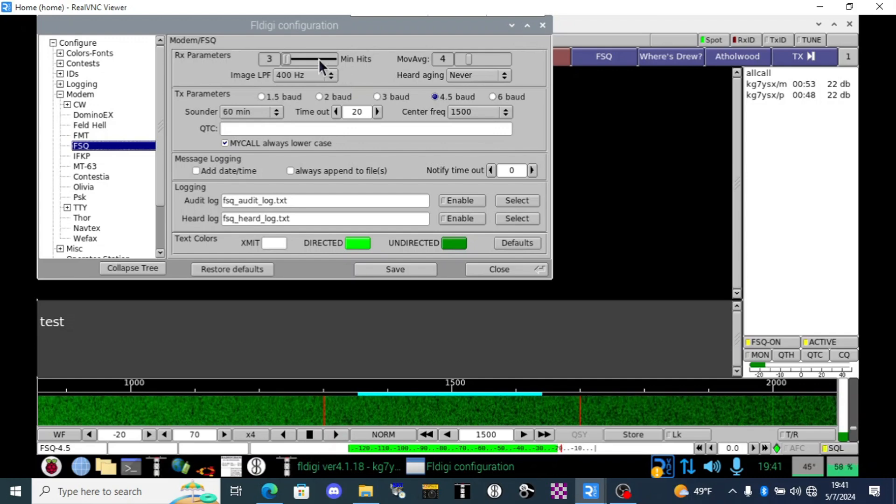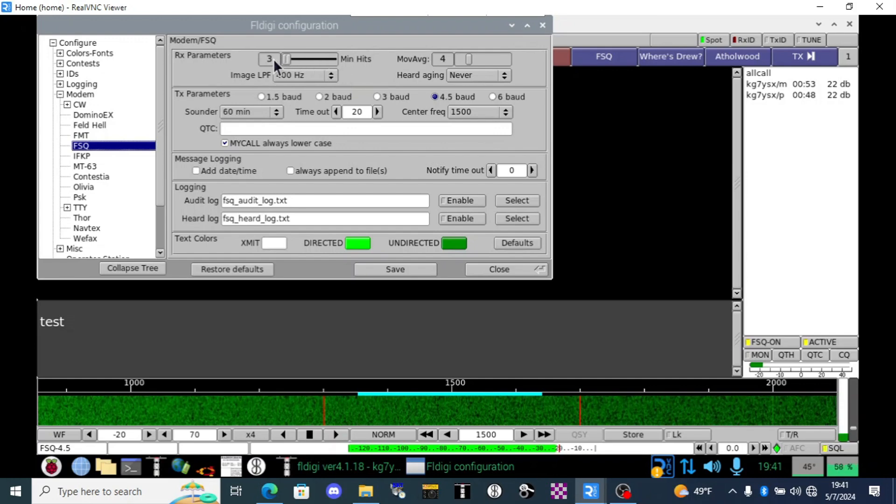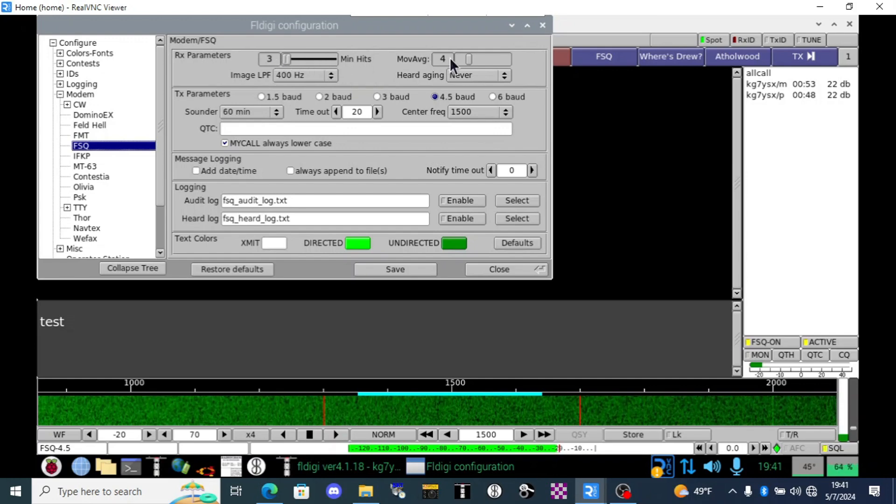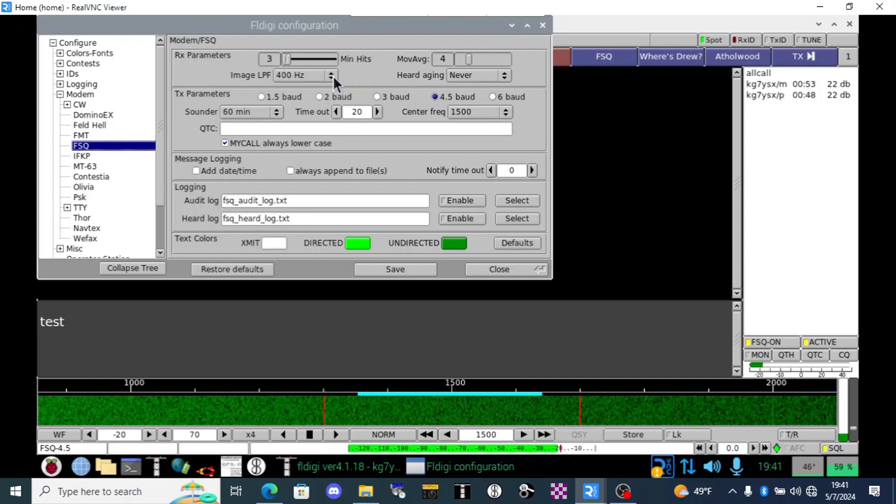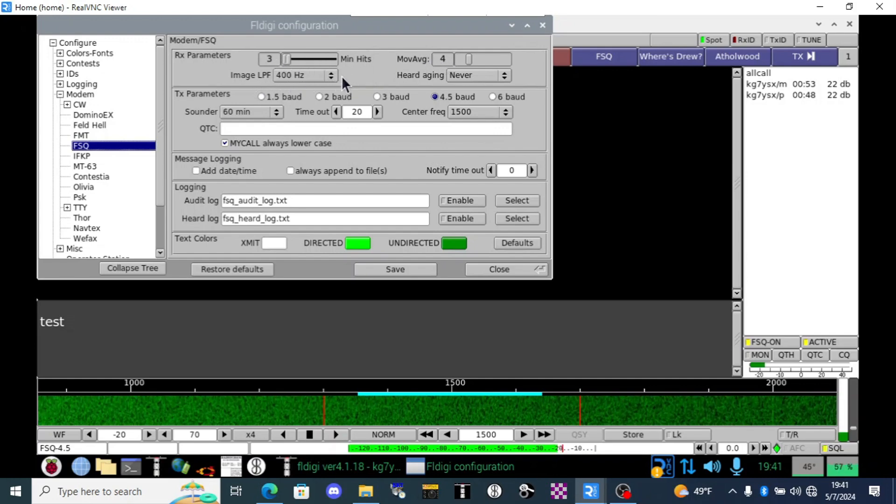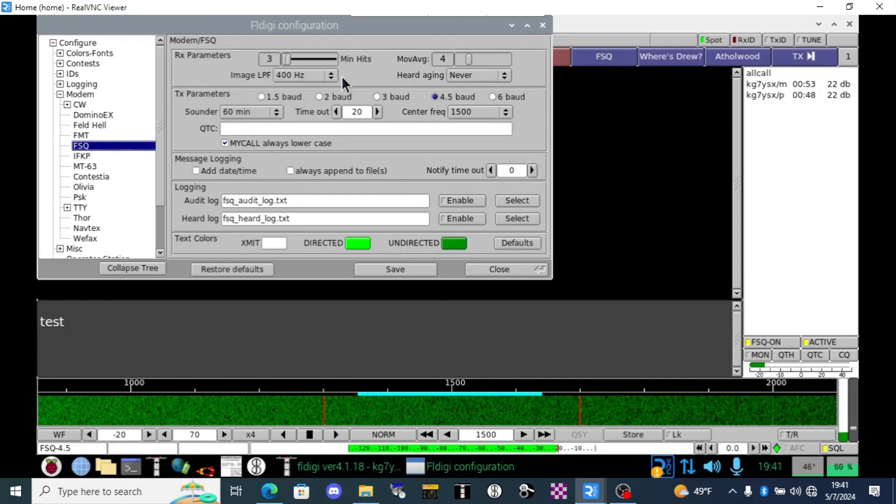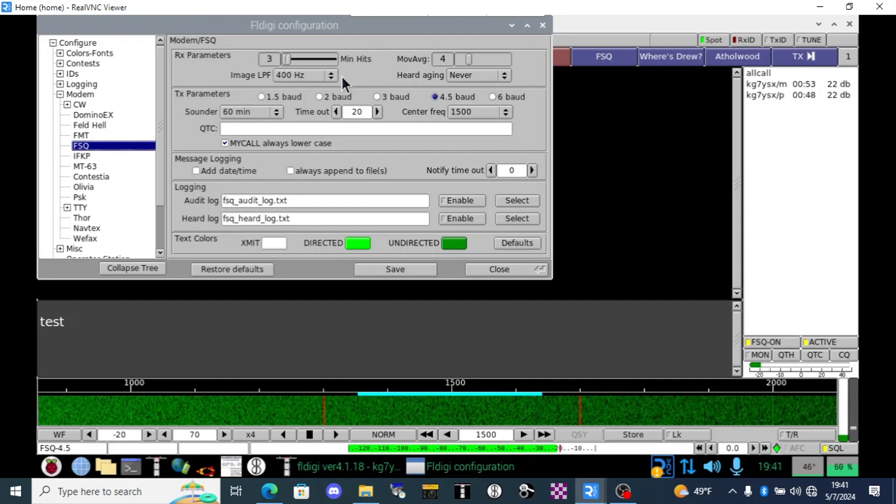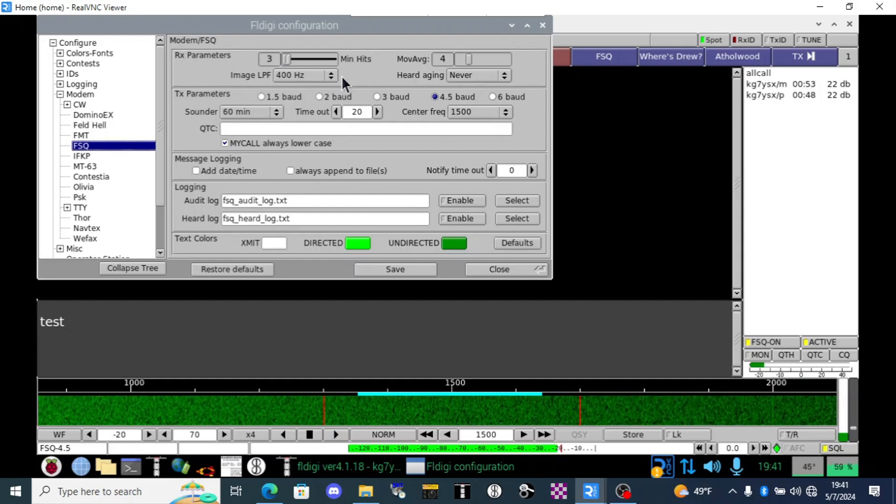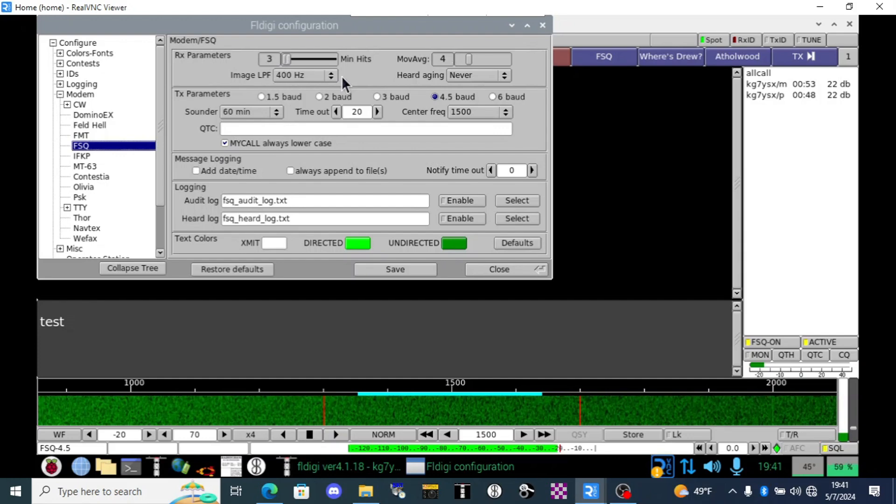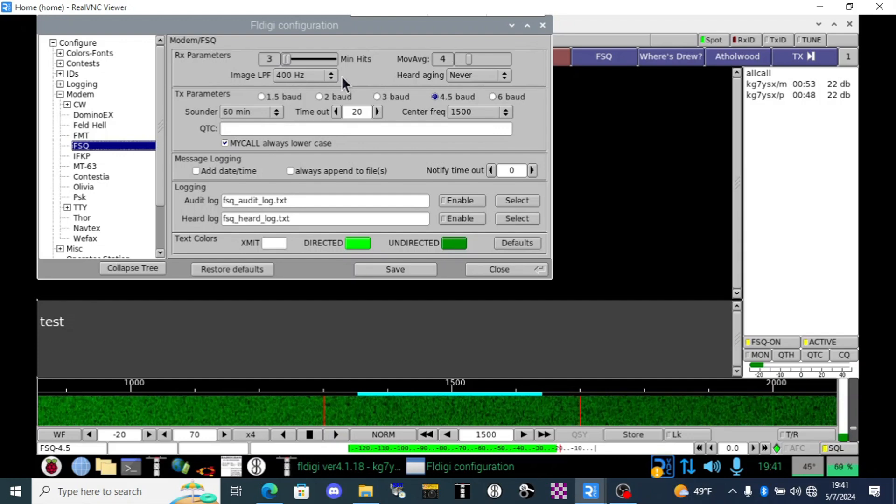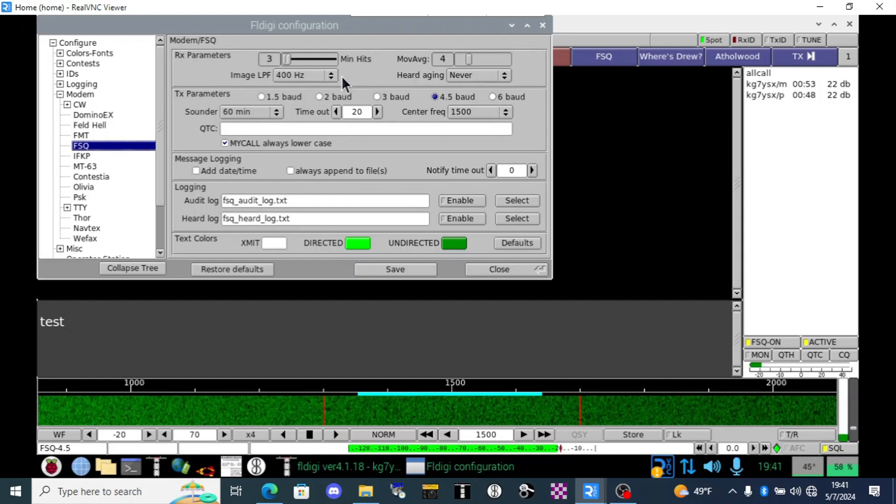I don't exactly know how to adjust the min hits, move average, or image LPF. If you know please comment and let us know but so far I don't know this and nobody else seems to know it either.